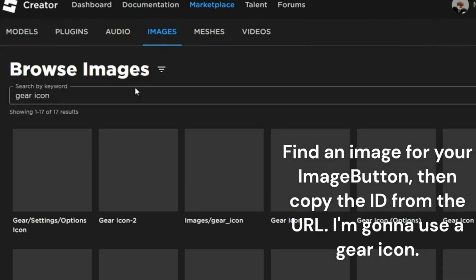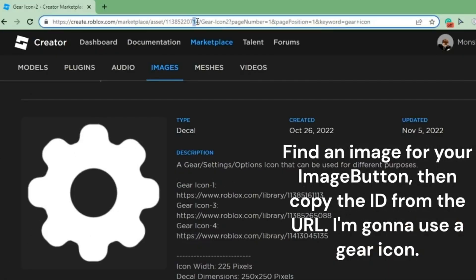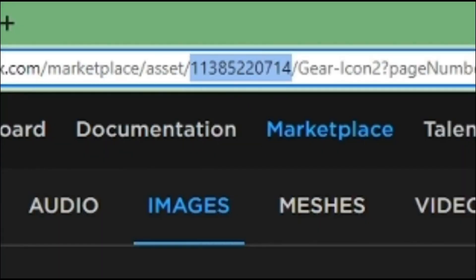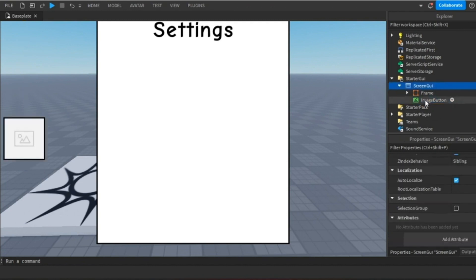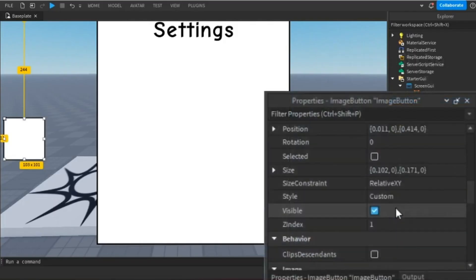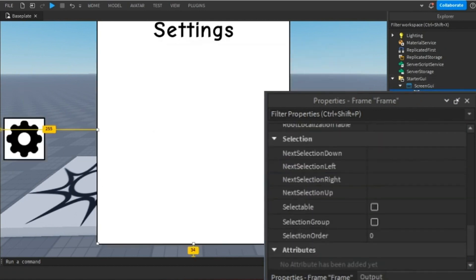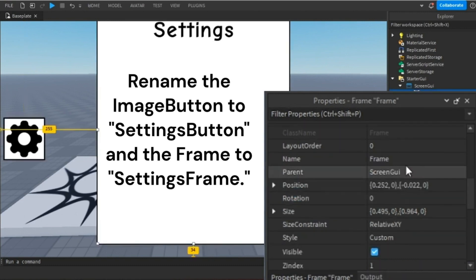Find an image for your image button then copy the ID from the URL. I'm going to use a gear icon. Paste the ID in the appropriate field, then adjust the ID file. Rename the image button to "settings button" and the frame to "settings frame".